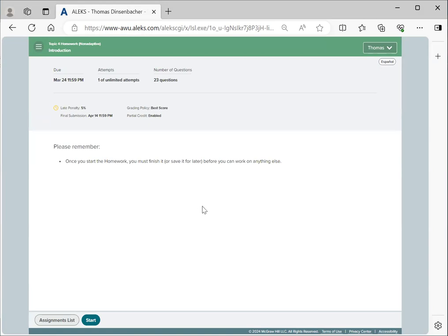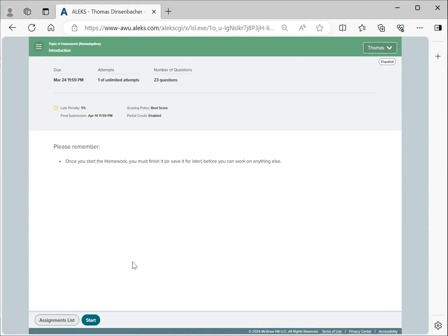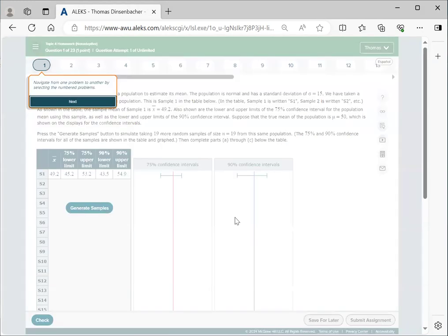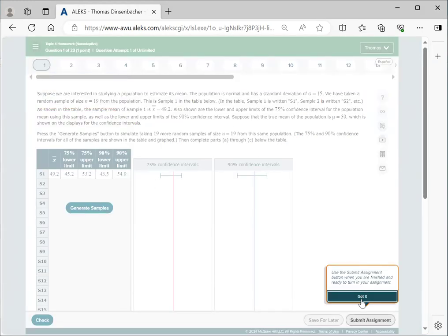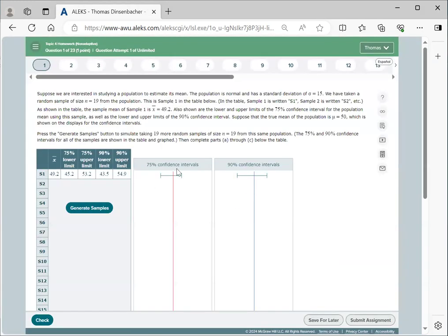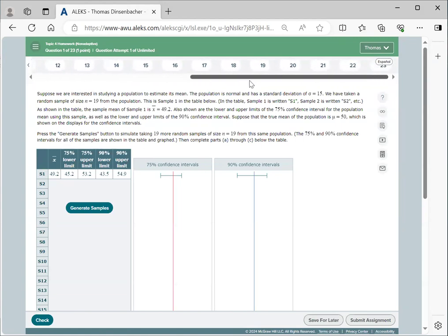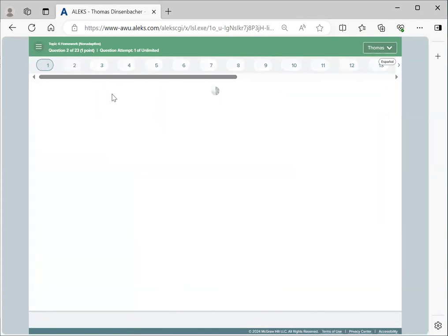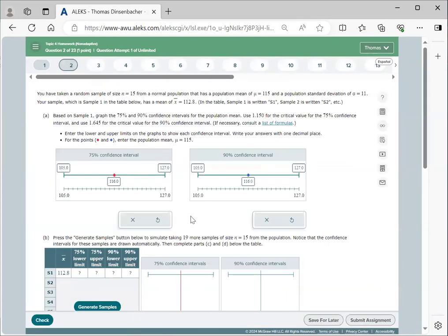You can switch between working on different homeworks, just like you switched between working on different skills for the adaptive homework. To start on a specific question, you click Start at the bottom, and this will give you a list of items. Here, there are no prerequisites, and you can choose from any of the questions that are provided at the top.